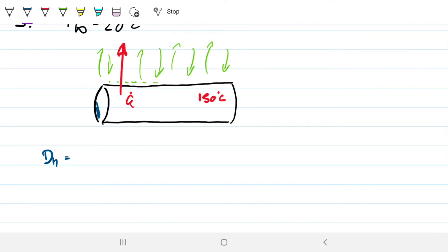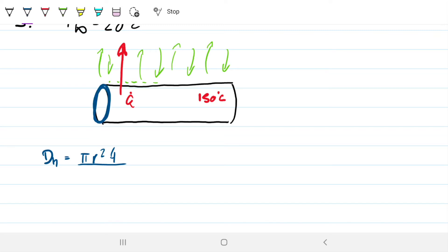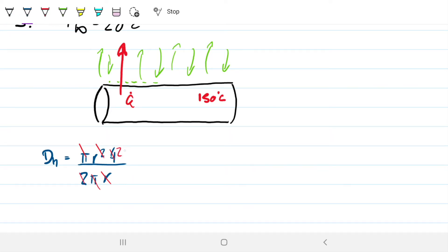Let's verify the characteristic length for a pipe. Cross-sectional area is πr², perimeter is 2πr. So hydraulic diameter = 4·(πr²)/(2πr). Pi and pi cancel, both r's cancel, leaving 4/2·r = 2r — which is just the diameter. So the hydraulic diameter for a pipe or cylinder is simply the diameter. In this case, diameter is 0.15 meters and length is 1 meter.